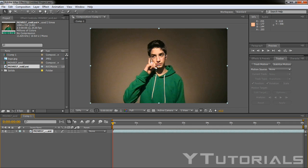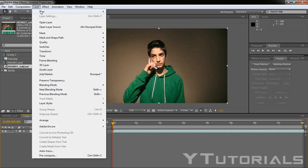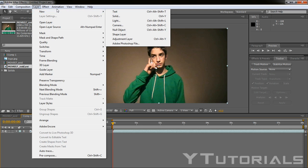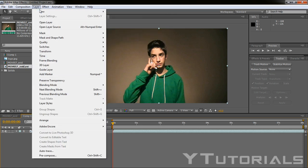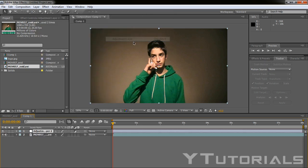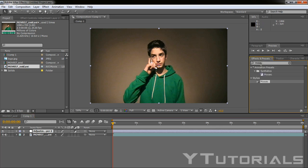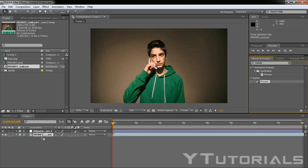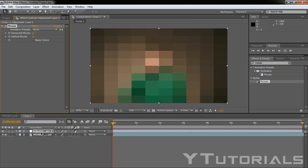Let's make an adjustment layer by going to layer, new, adjustment layer. Then we have to go to the effect and presets and type in mosaic as I did. And just apply it to the adjustment layer. So now it creates a square, kind of like the censored effect.